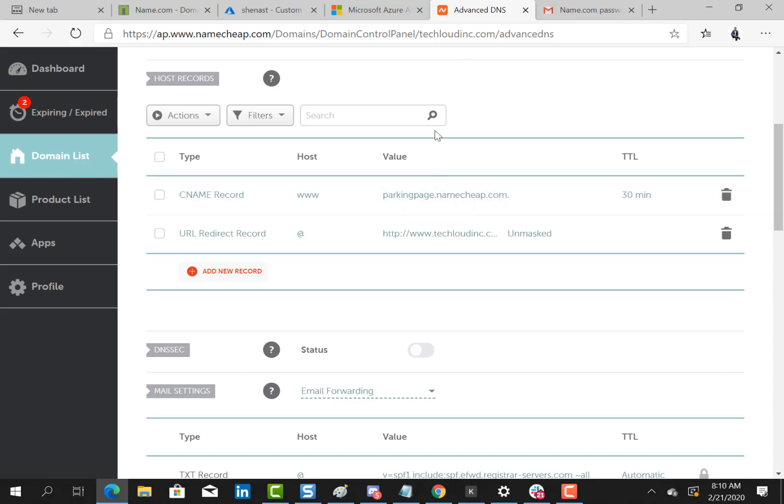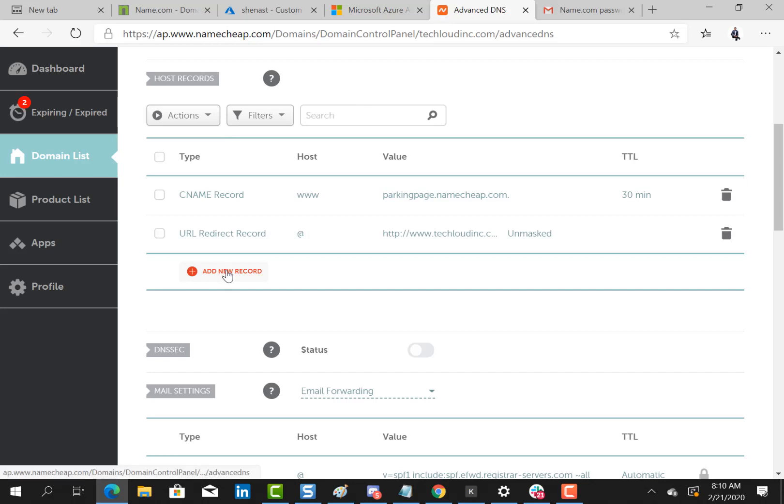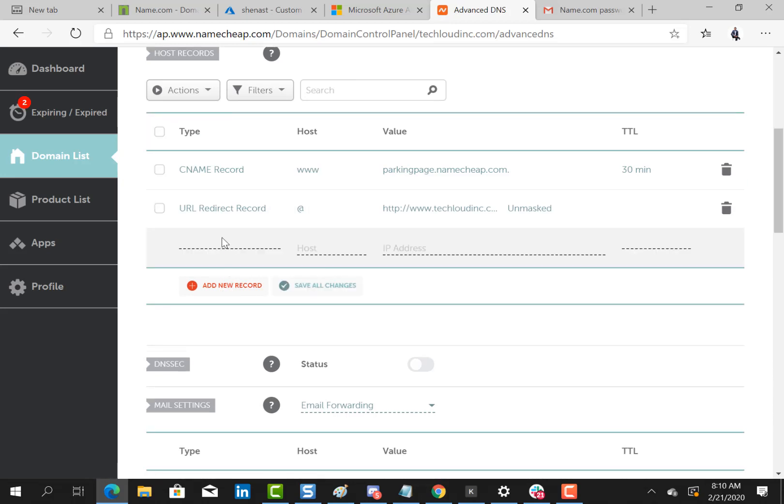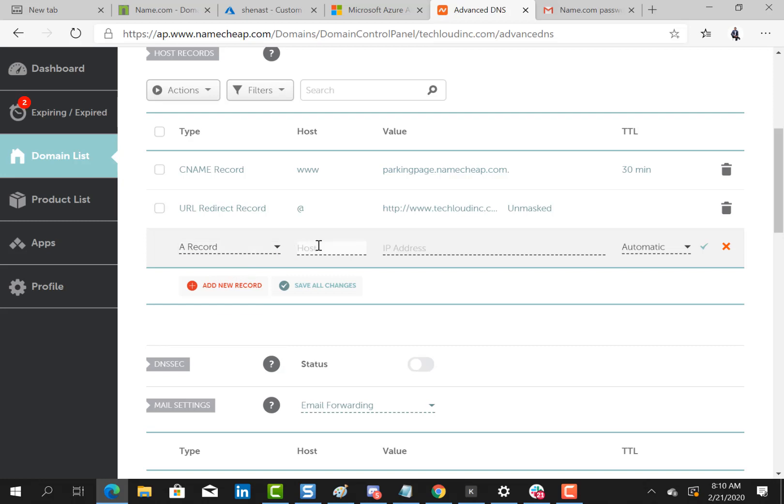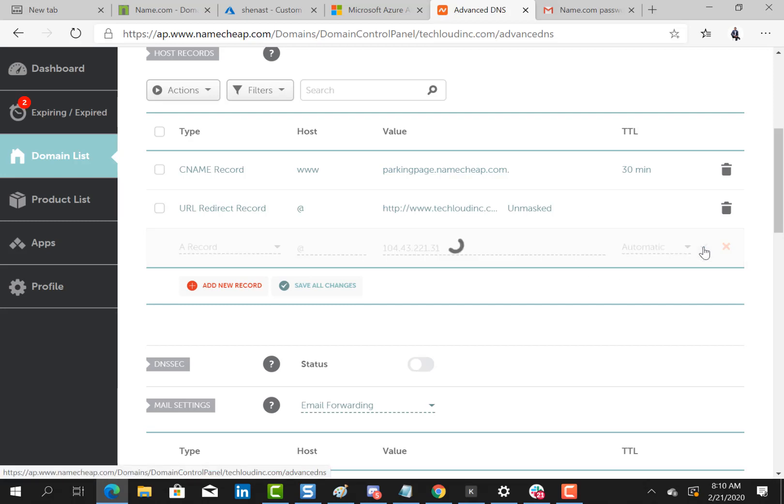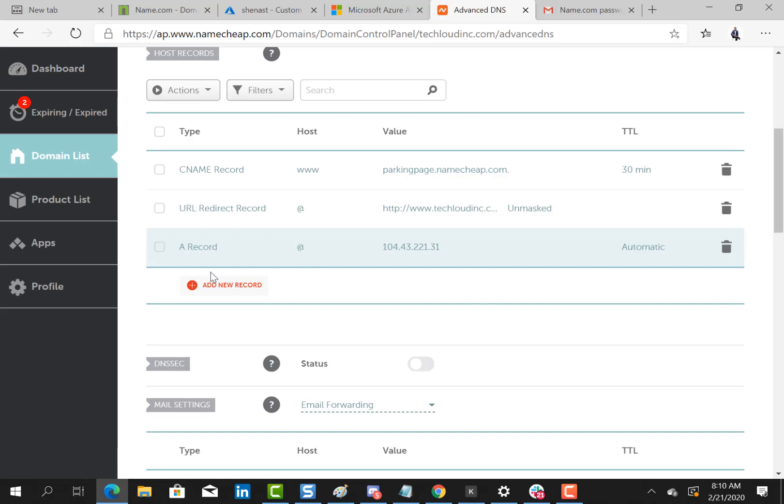I'm just going to click here and I would click on add new record. What we are going to add first is an A record and I'll point it to the root which is @ and I'll put my IP address right here. When I'm done I'll click on the check mark.